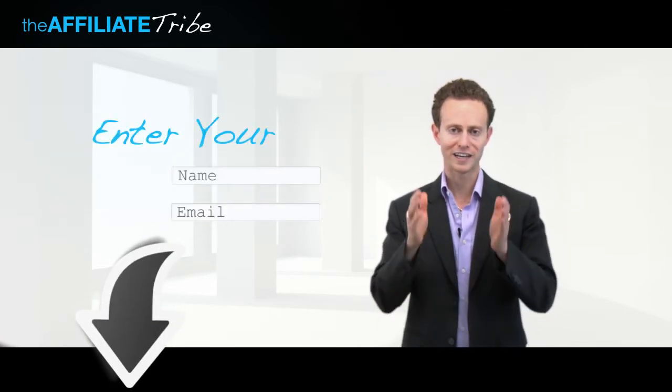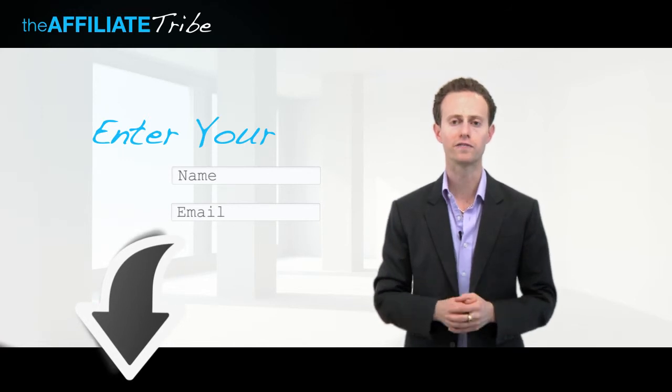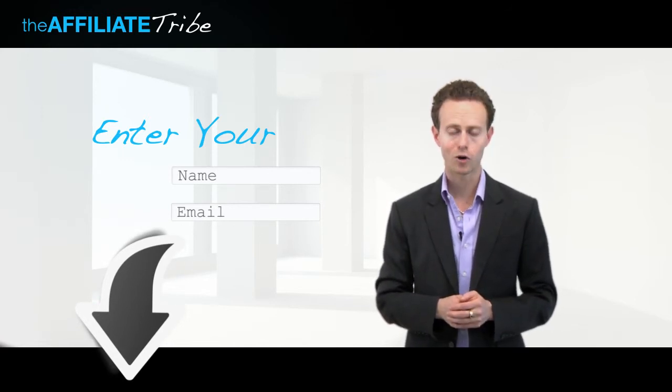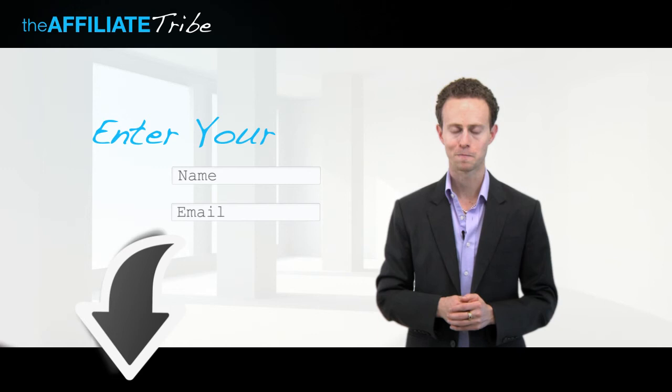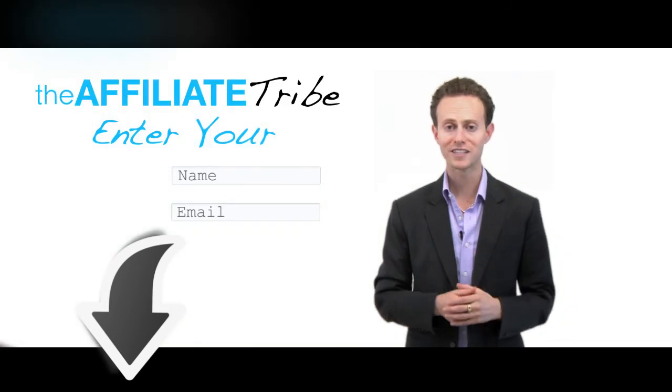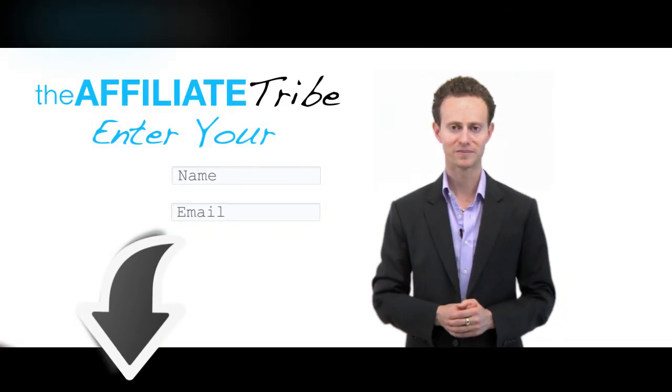and you'll get instant access to this exclusive video series that will only be up for a limited amount of time. I'll see you on the inside. Much love.